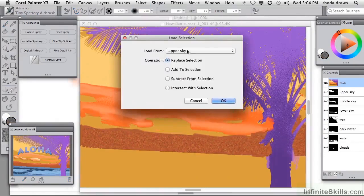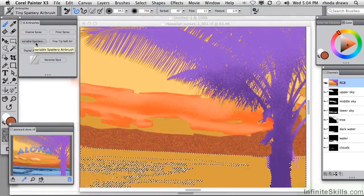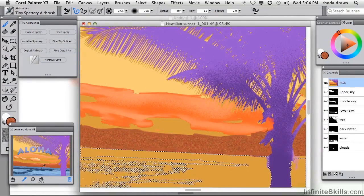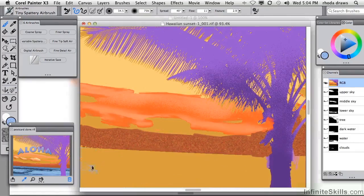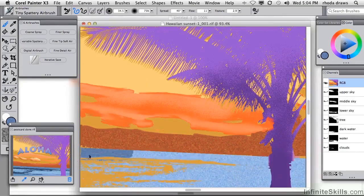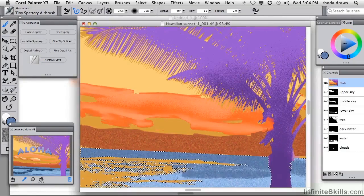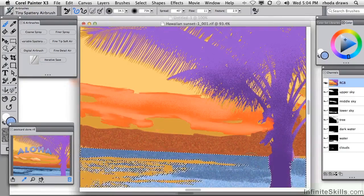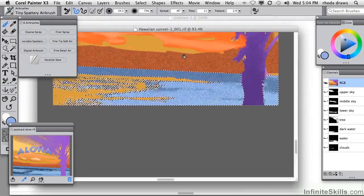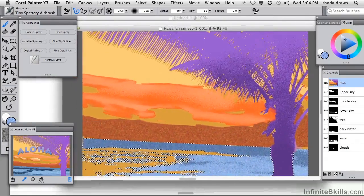Working on the water, let's load selection water. Click OK and stick with this variable spattery airbrush — not with that color, however; let's sample a blue. Nice light blue. I can go to a darker blue if I want to do some parts darker, and I've created a little bit of variation here. Maybe get in between those two colors and bring that back to the center once again.